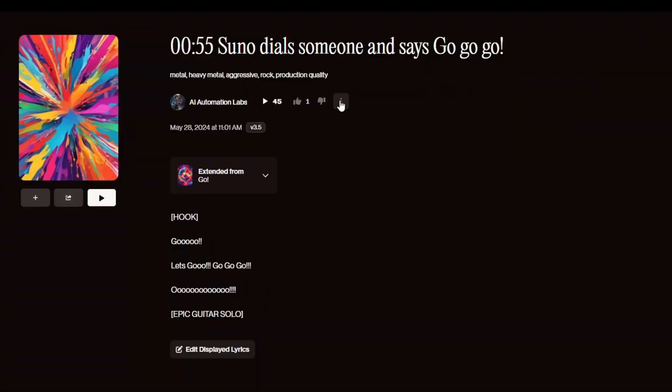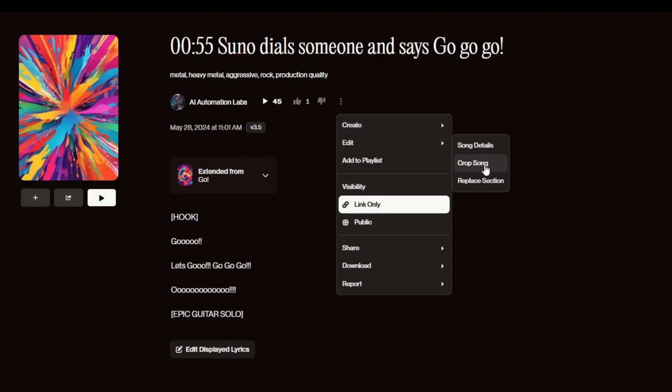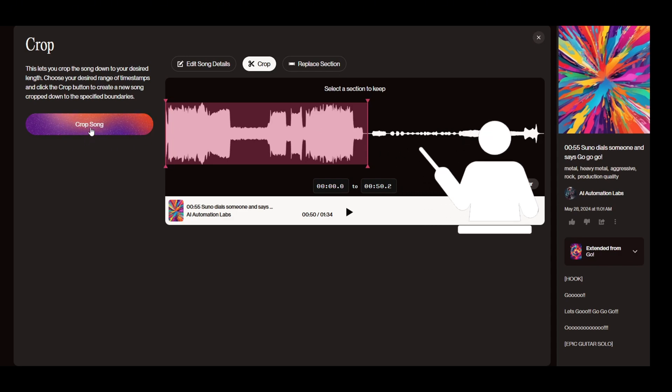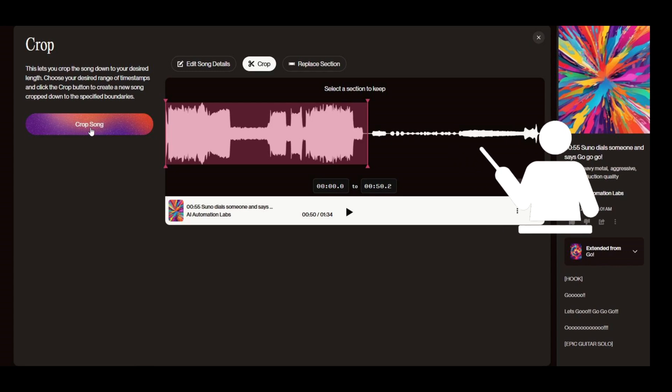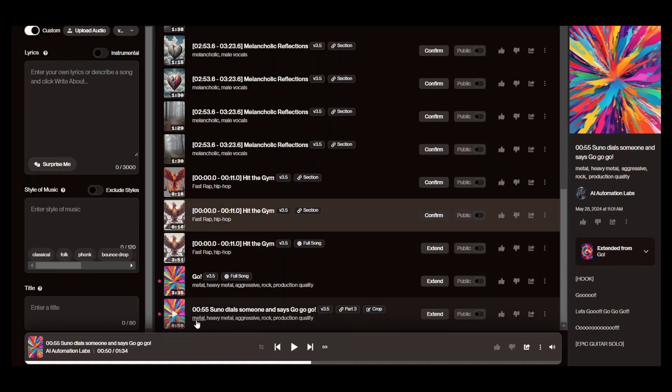Click on the three-dot menu, then choose Edit and the Crop Song option. Now, I can select the section I want to keep, click Crop Song, and Suno AI will remove everything outside of that selected section. It'll add the cleaned-up version of your song to your library.